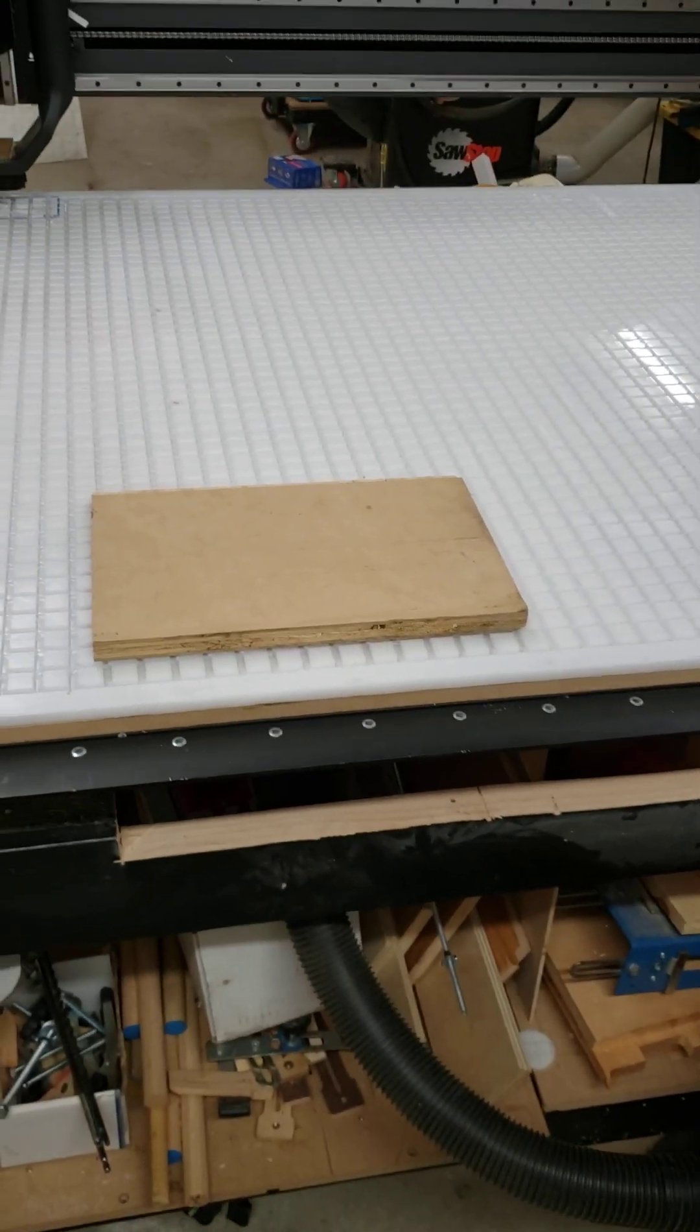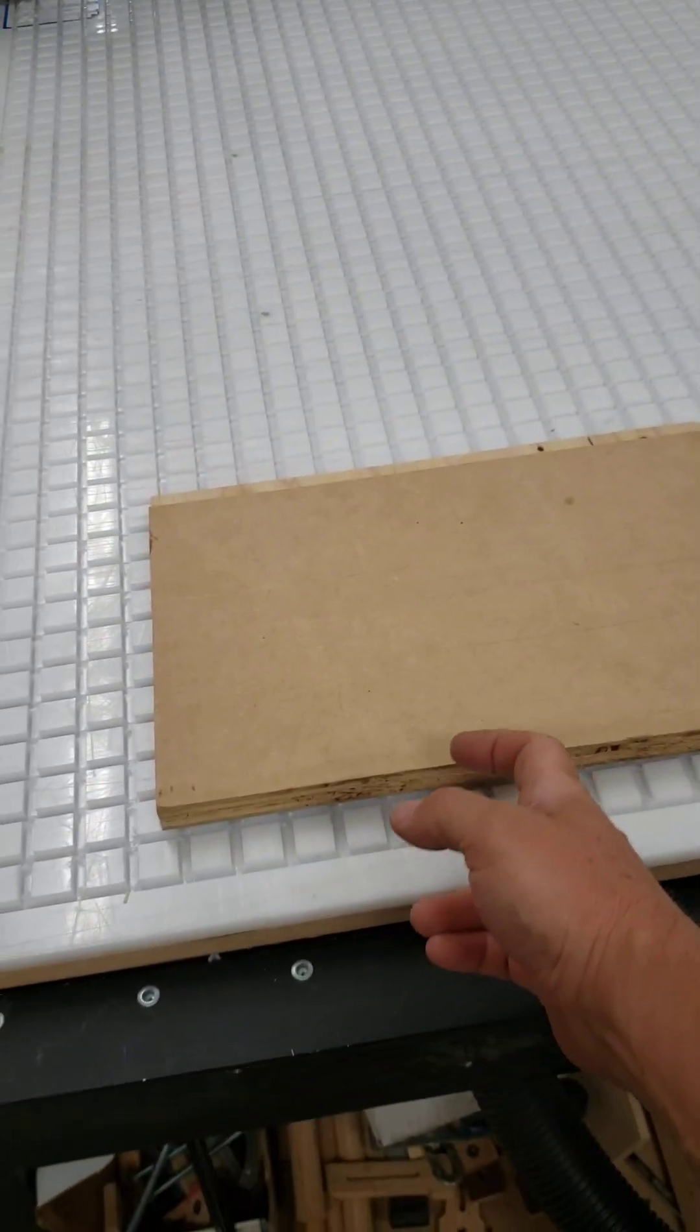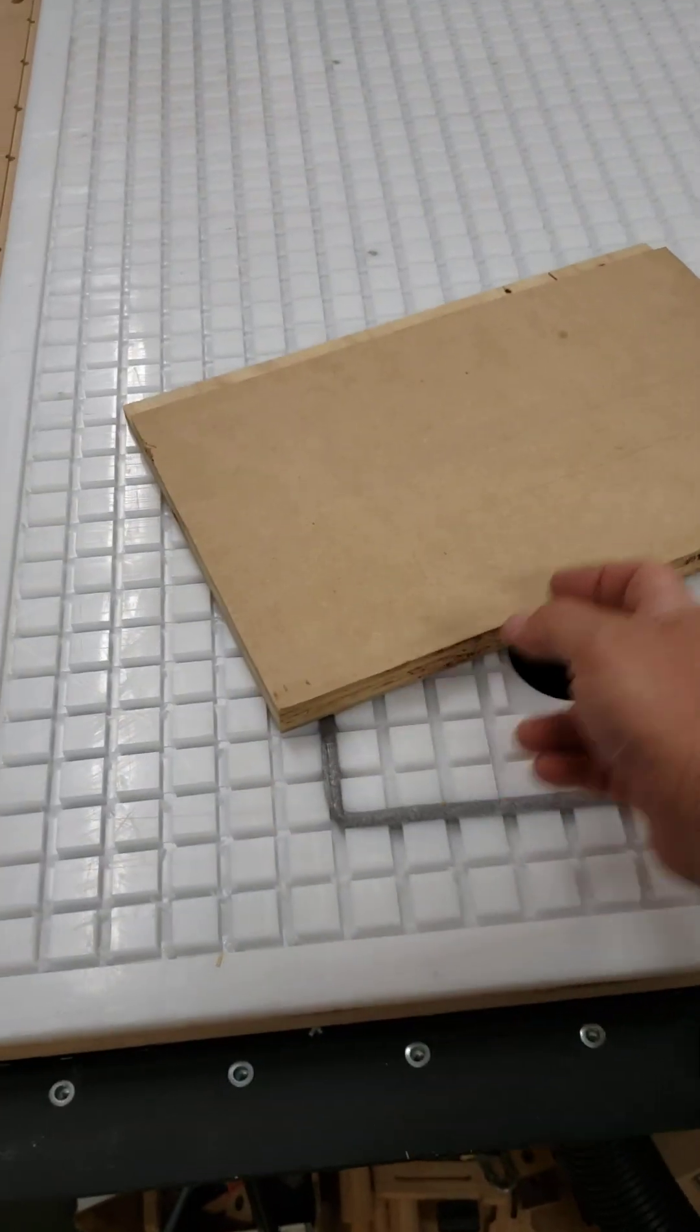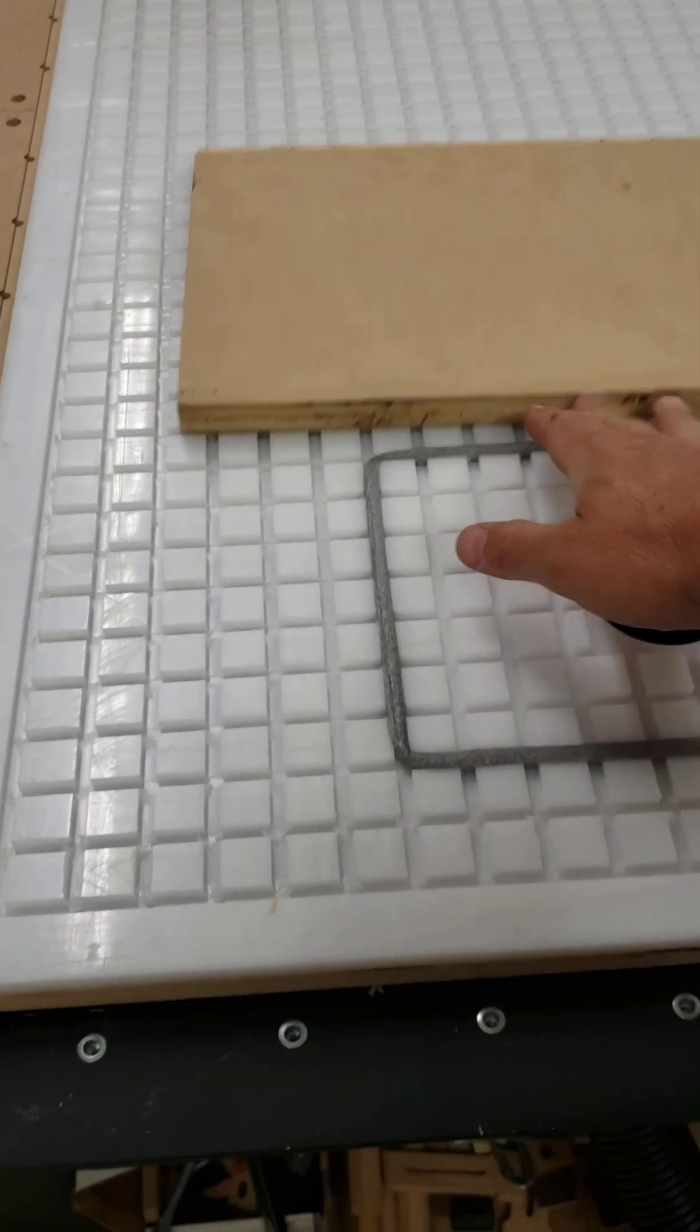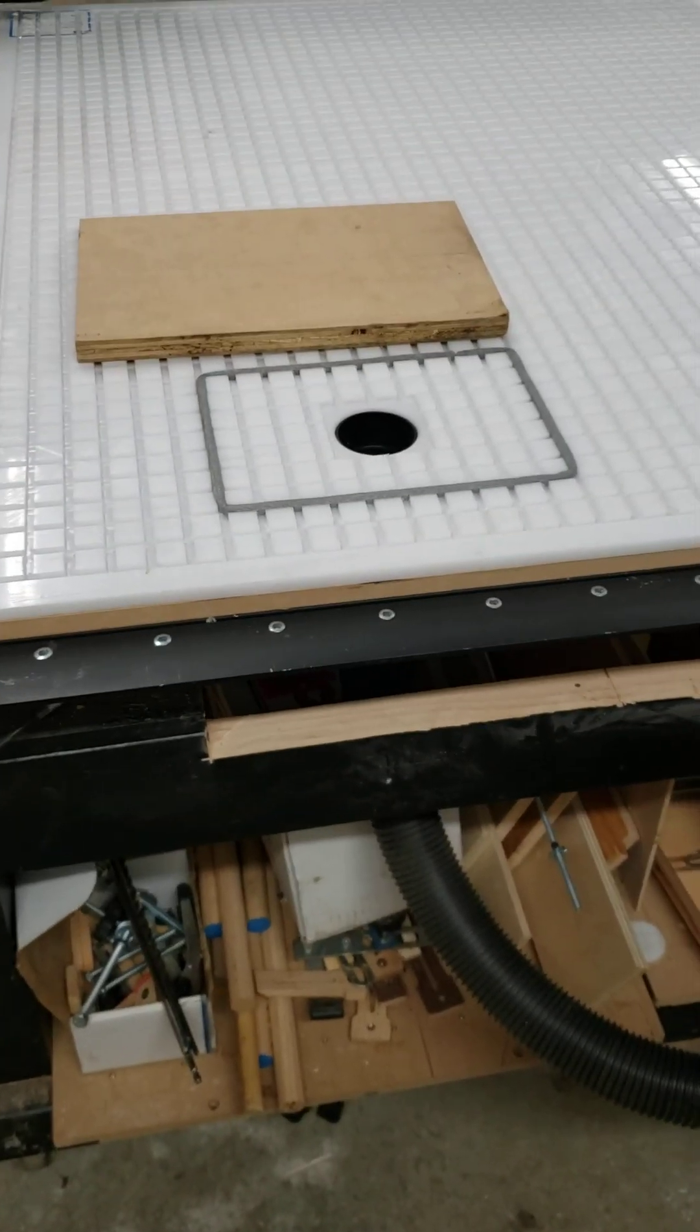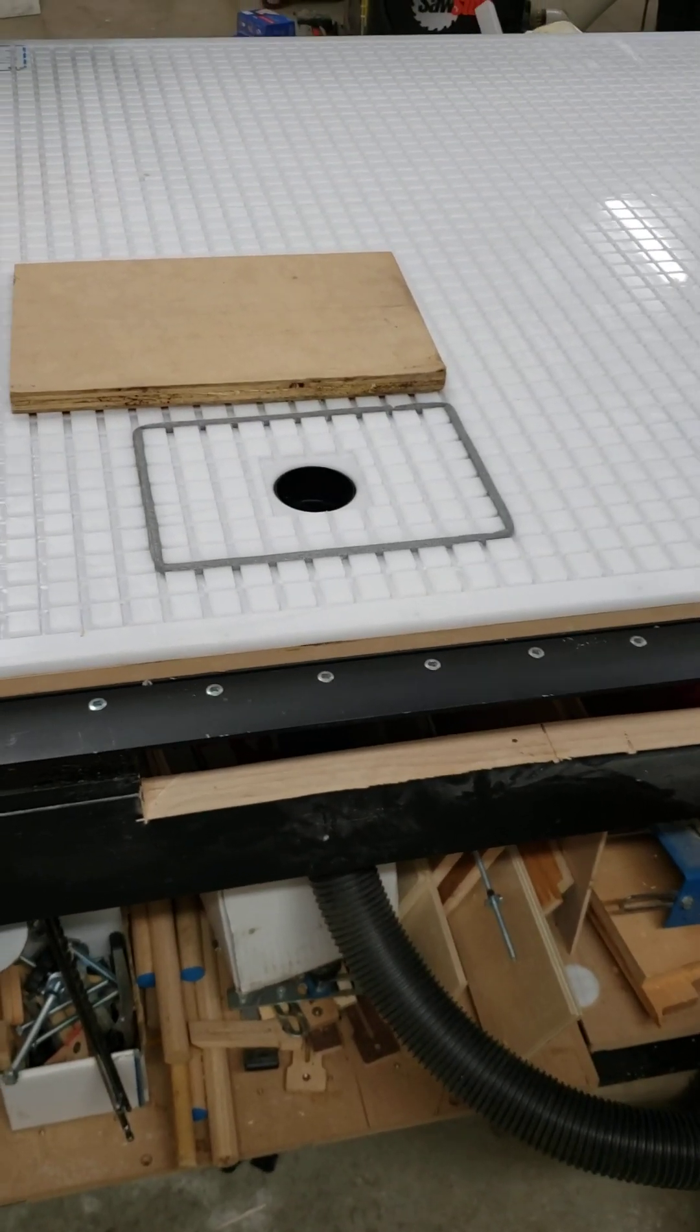That was literally shaking the whole table. So this thing works amazingly.